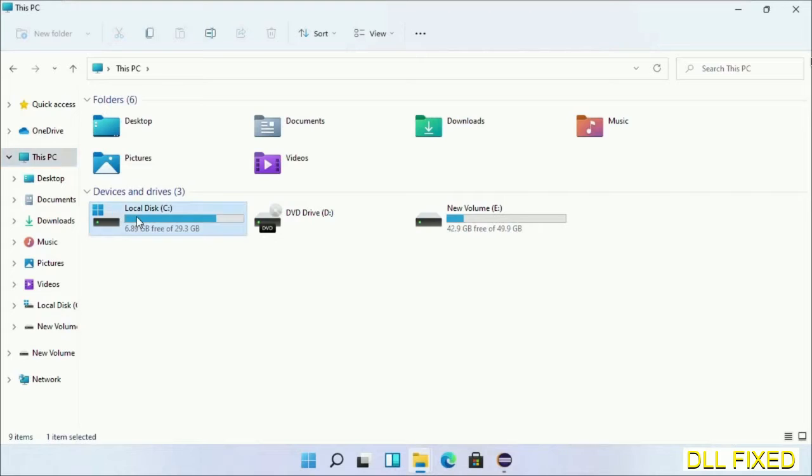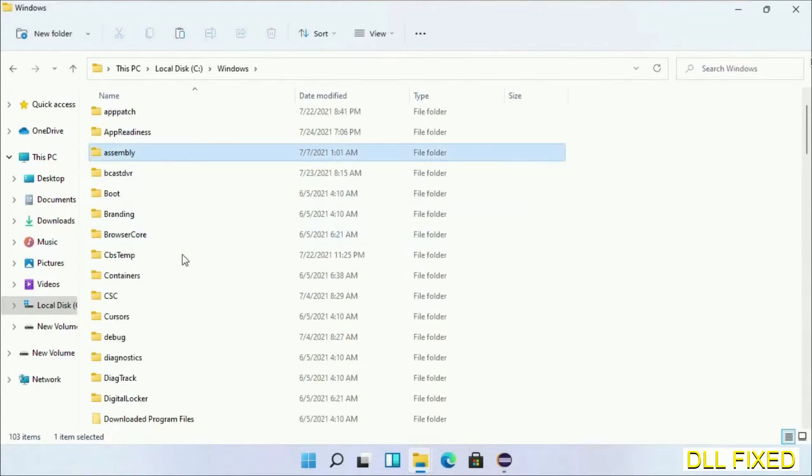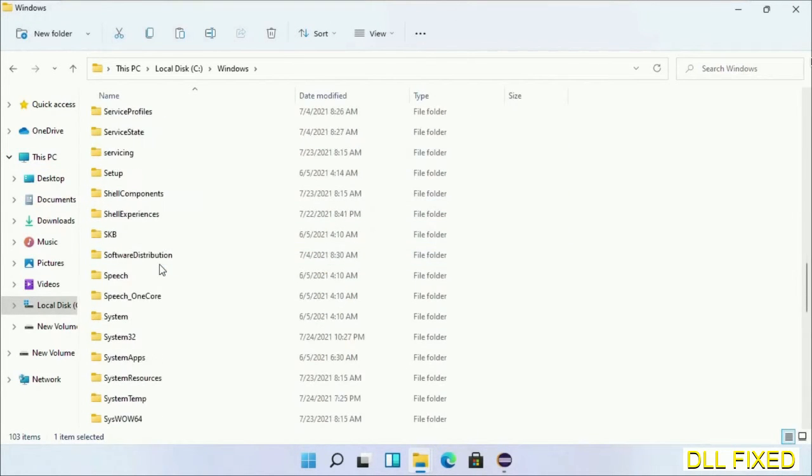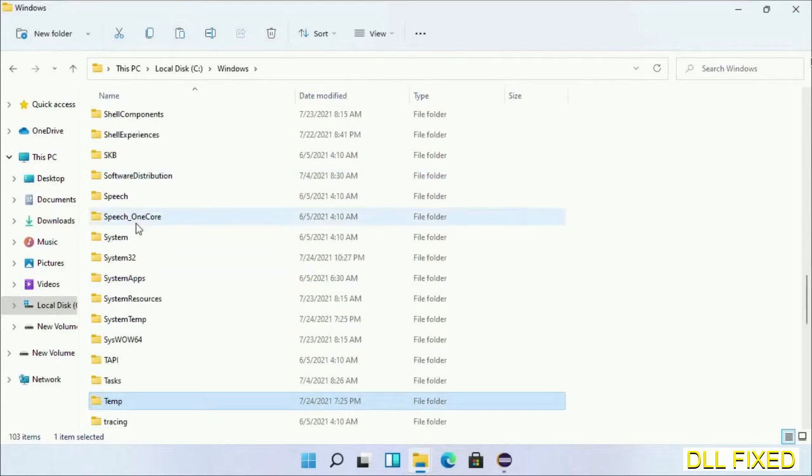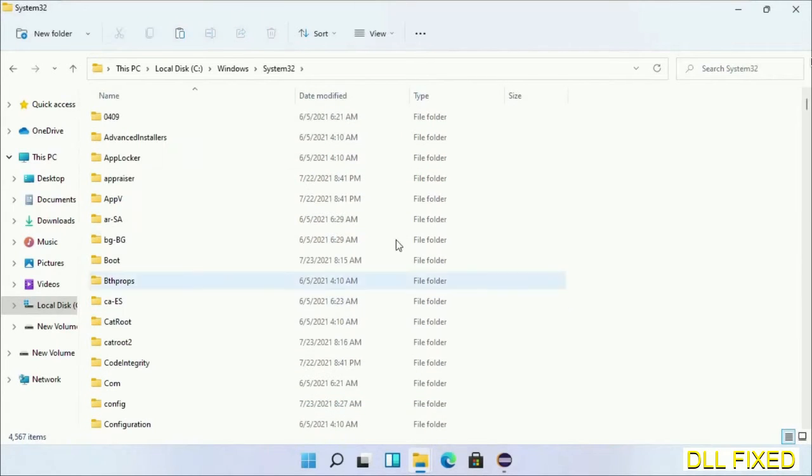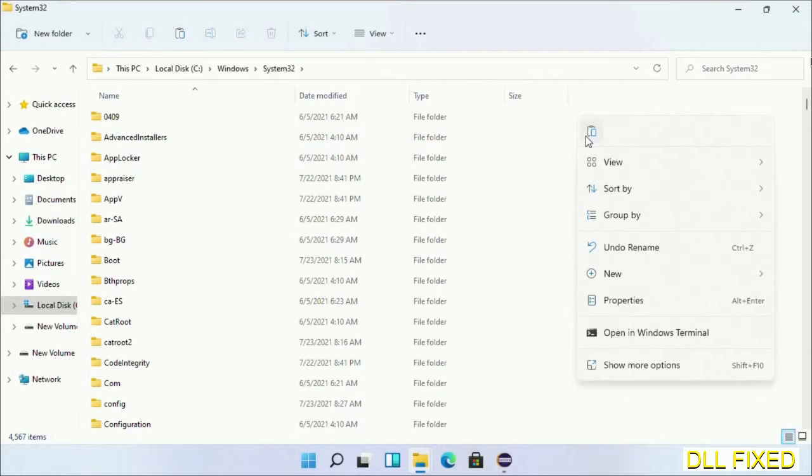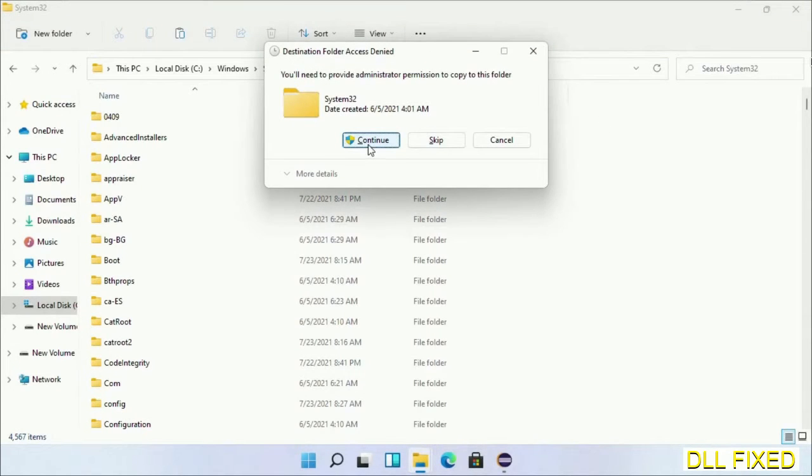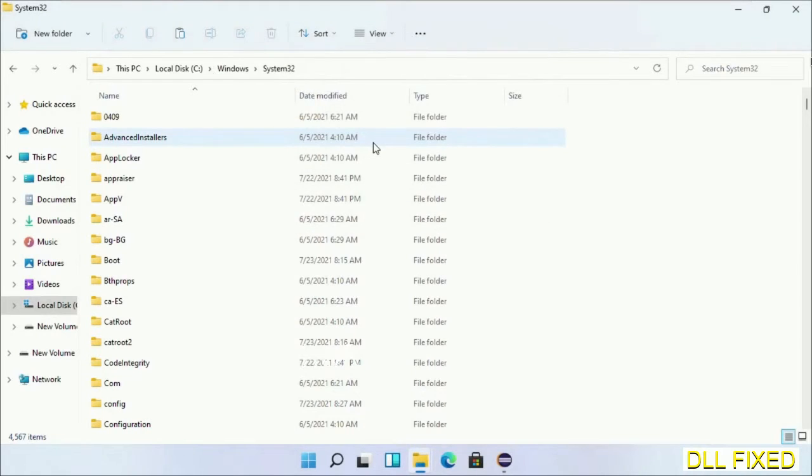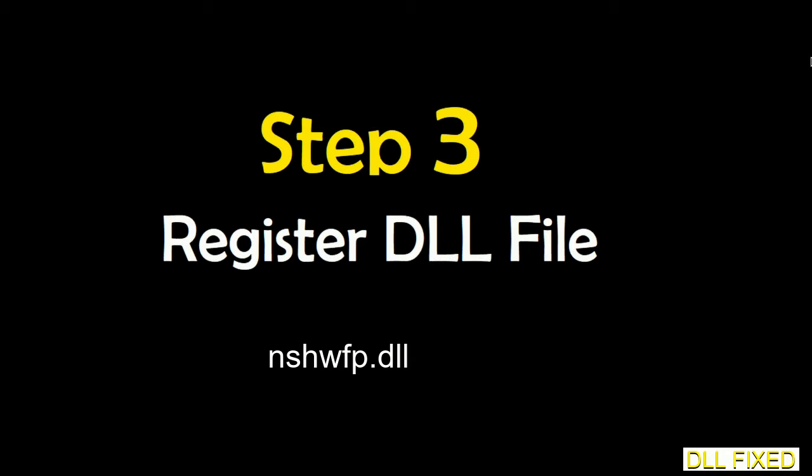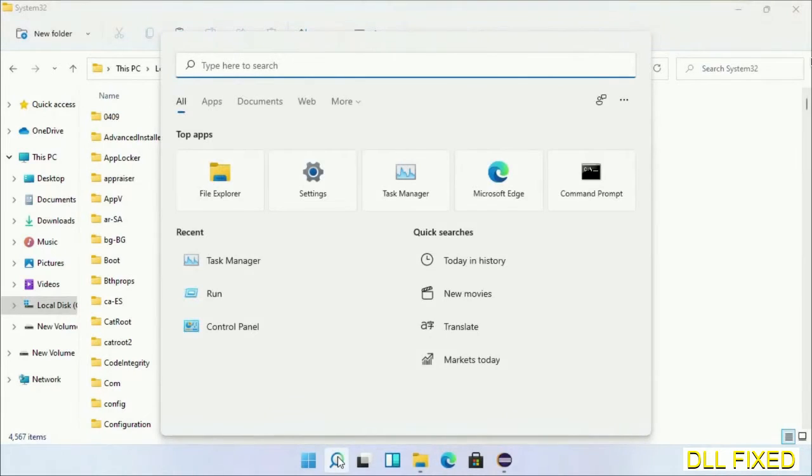Now open C drive and open Windows folder. Scroll down in the directory and open system32 folder. Right-click in the blank space and select paste. Click continue to paste it. If you face access denied issue, you can follow the screen to fix that. Step 2 will register the DLL file we have just copied.